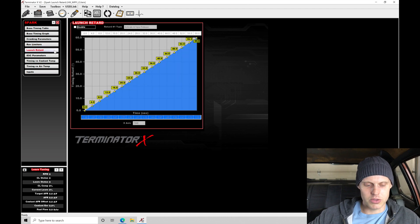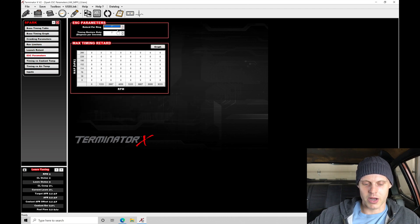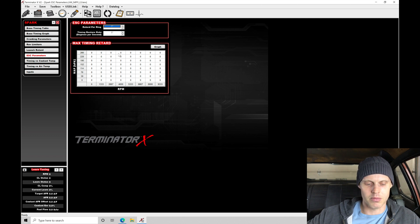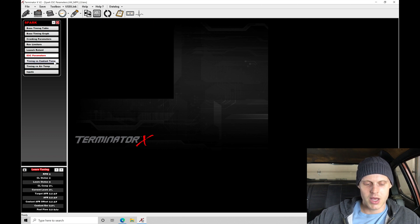Launch retard we're not using for right now. ESC parameters we're not going to do anything with that right now. Knock control isn't something we're going to focus on at the moment.